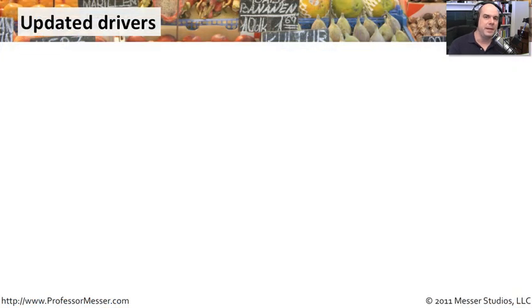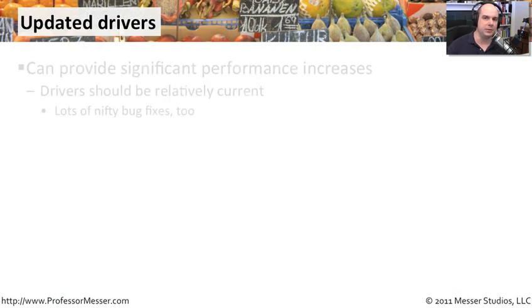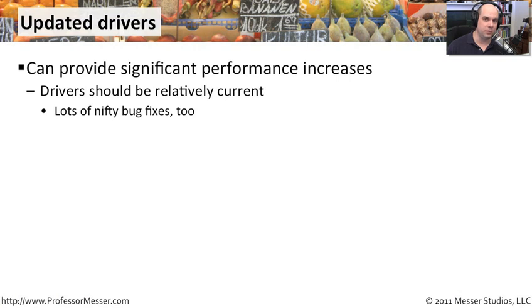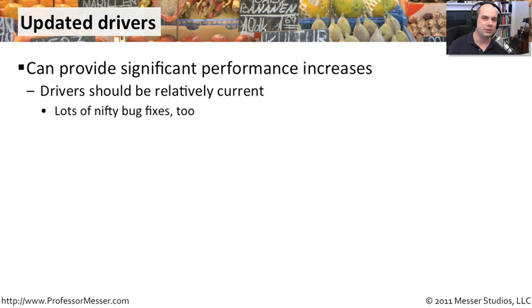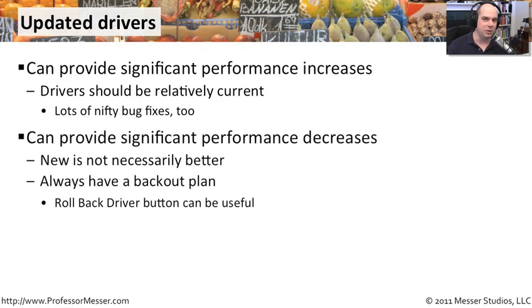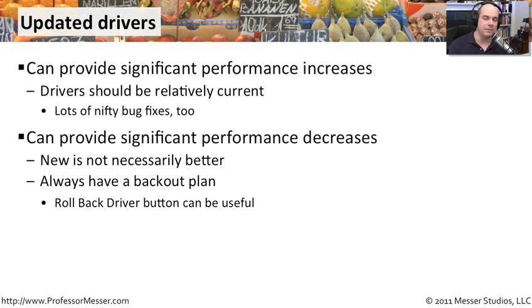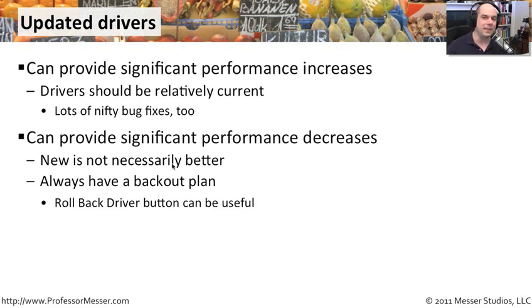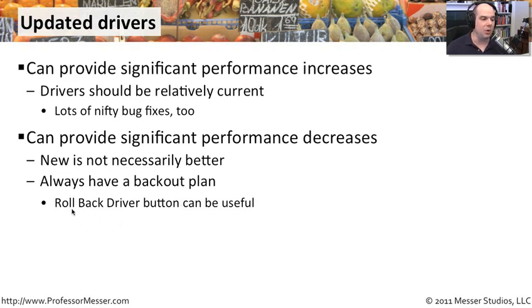We've talked previously about making sure your drivers are updated. Some cases, it's because there is a security reason to update the drivers. There may also be some performance reasons to update those drivers too. Sometimes there are some tweaks to a driver that might improve the performance of the way that driver is performing. There can also be, unfortunately, times when you update a driver and things get slower. You've updated a printer driver, it conflicts with something else on your computer. So new is not always necessarily better. And there is a built-in backup plan inside of Windows that can help protect you when this happens. There's a big button that says roll back the driver.